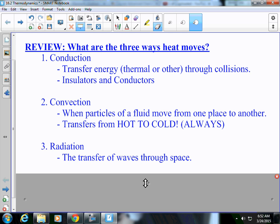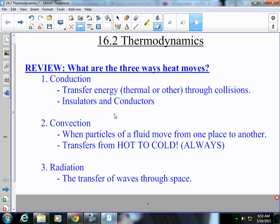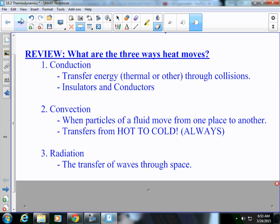Lastly, you have radiation, which is the transfer of waves through space. Where do we get heat on Earth? We get it through the sun. That heat from the sun is transferred through radiation. Convection might also be like a hair dryer — you're moving hot air from one spot to another. Radiation, the transfer of waves through space — like the sun. So, what are the three ways in which heat can move? Conduction, convection, and radiation.